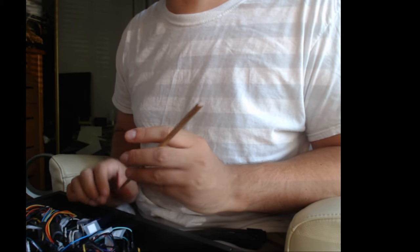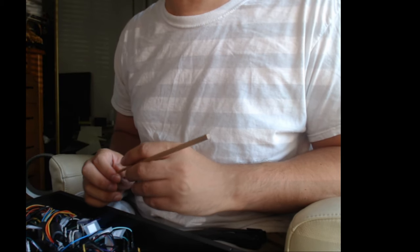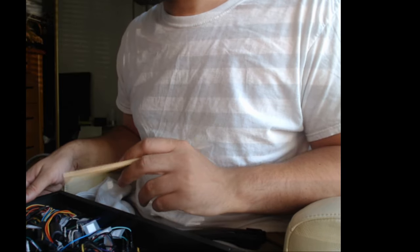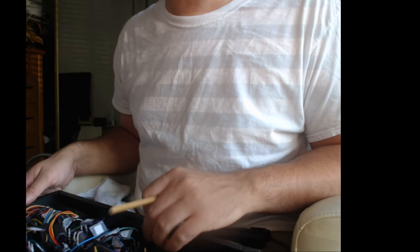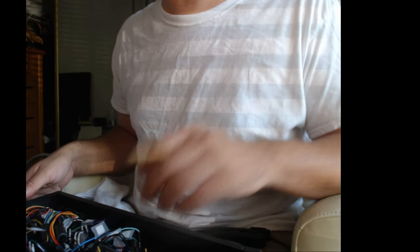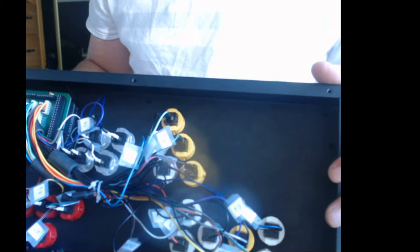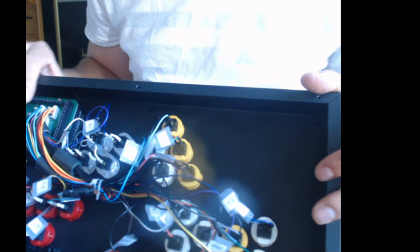So considering there's a lack of tutorials out there on how to remove buttons, how to do so the right way without damaging your setup, I figured I'd just make a real quick video showcasing how to do some of this stuff.